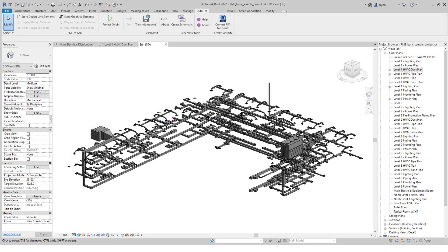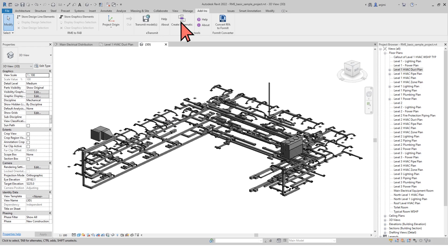First, click on the create schematic button, then select the first element of the system.